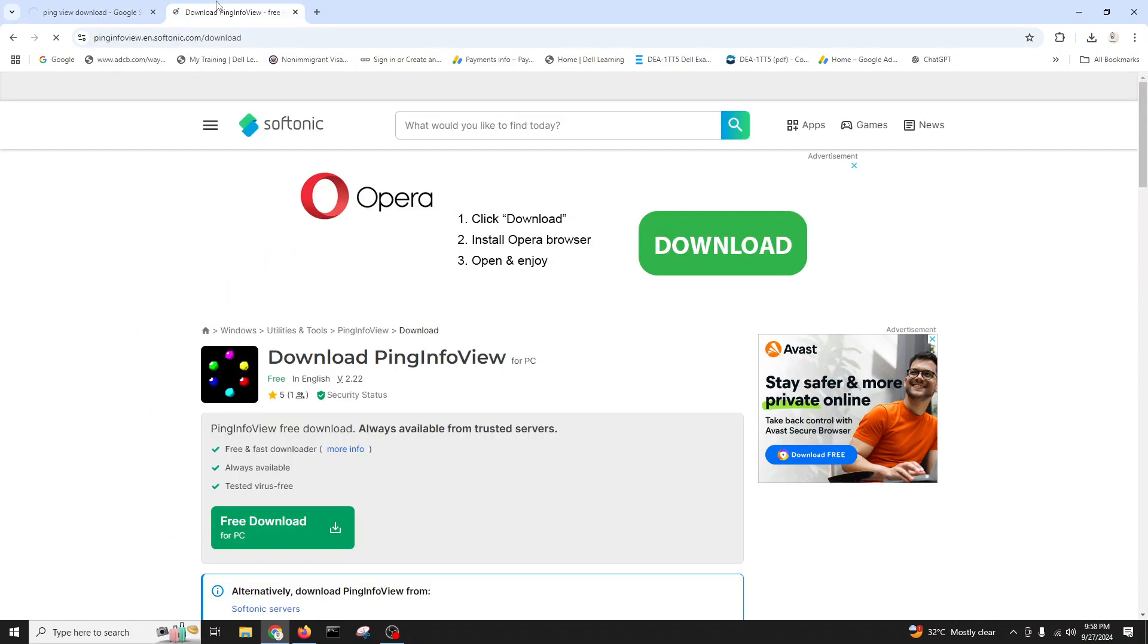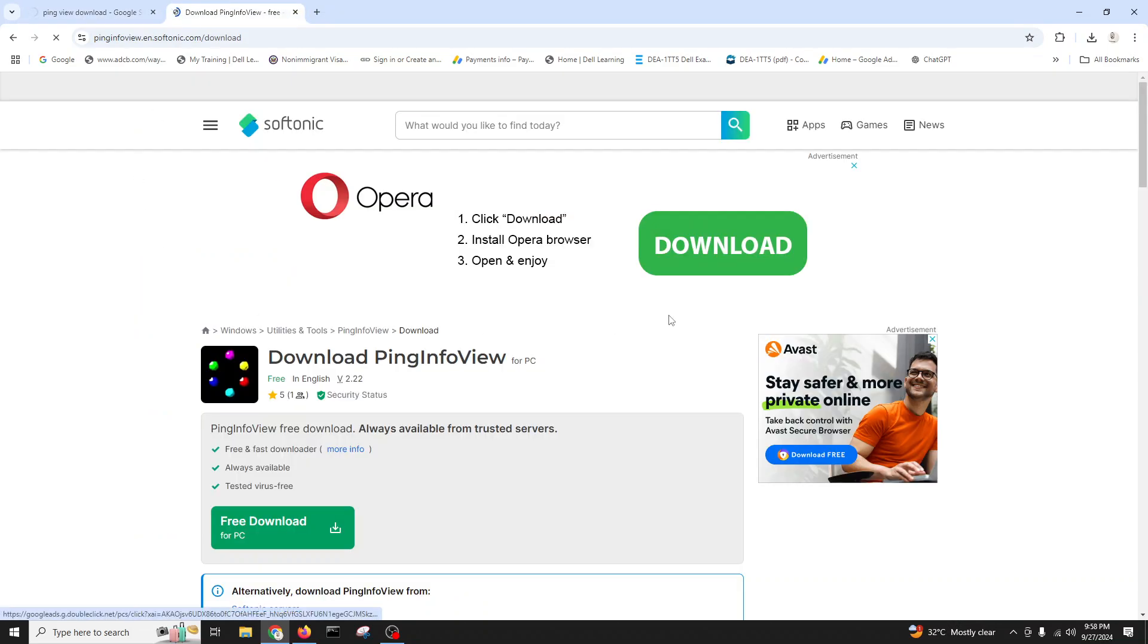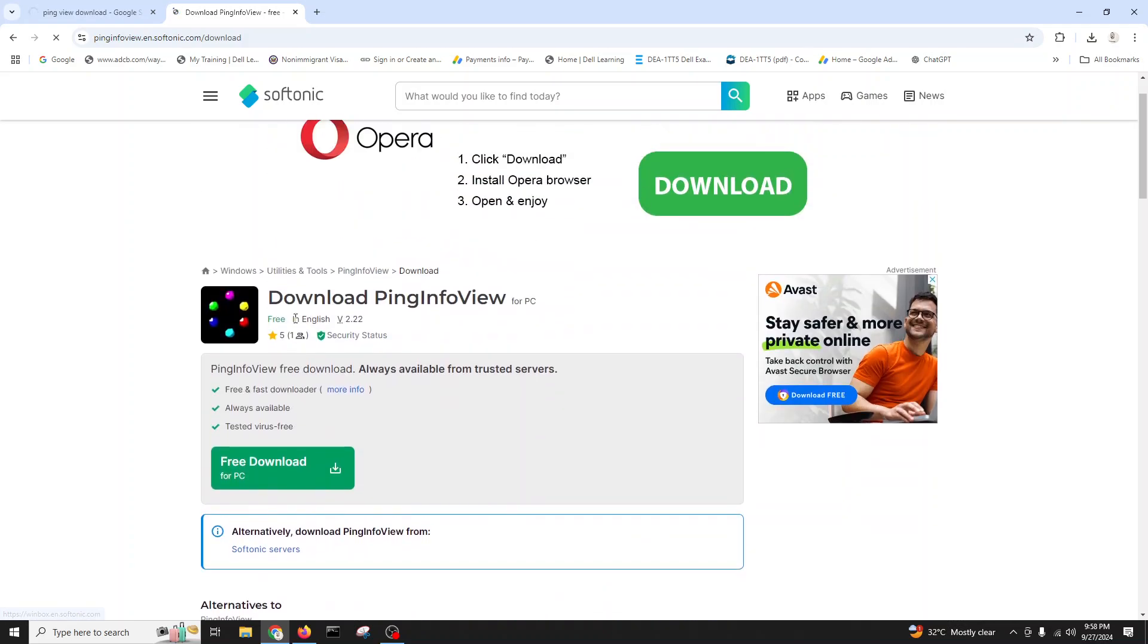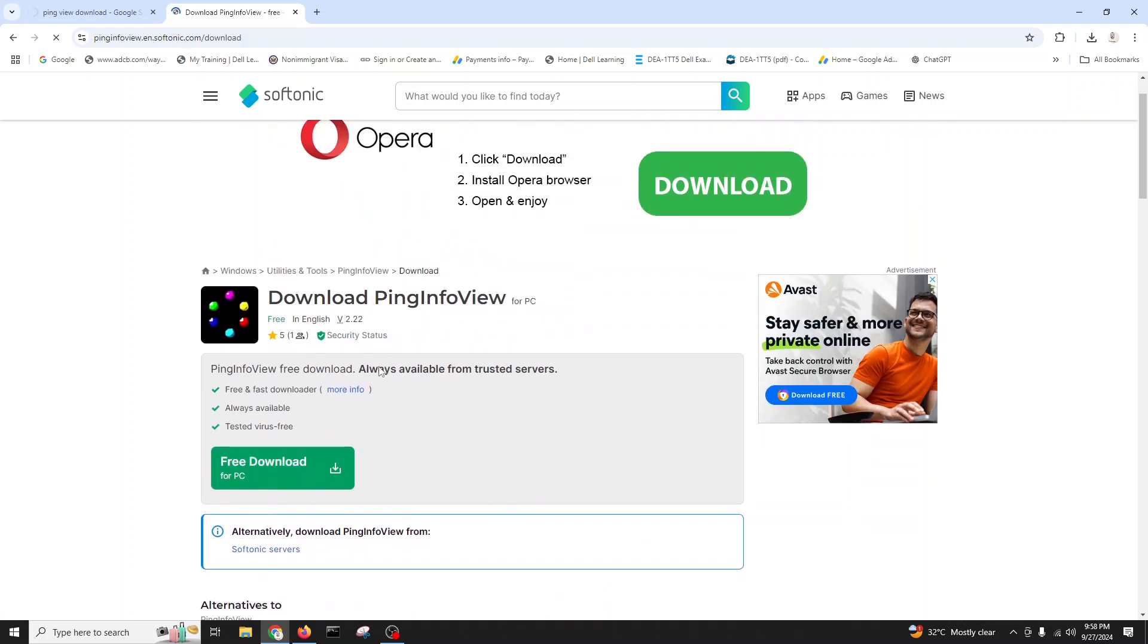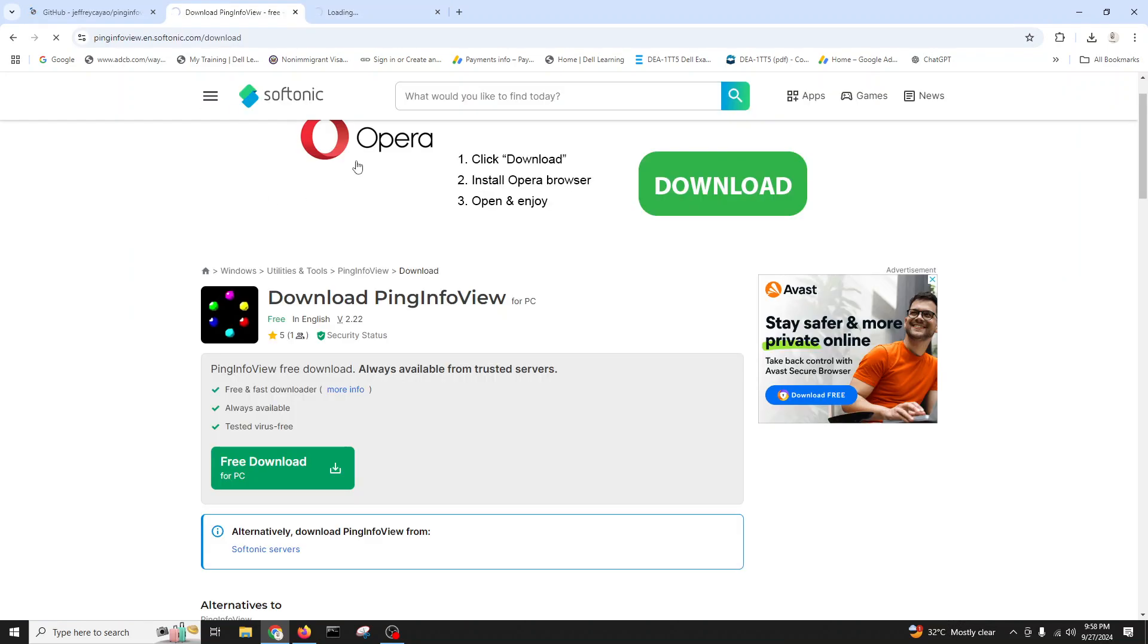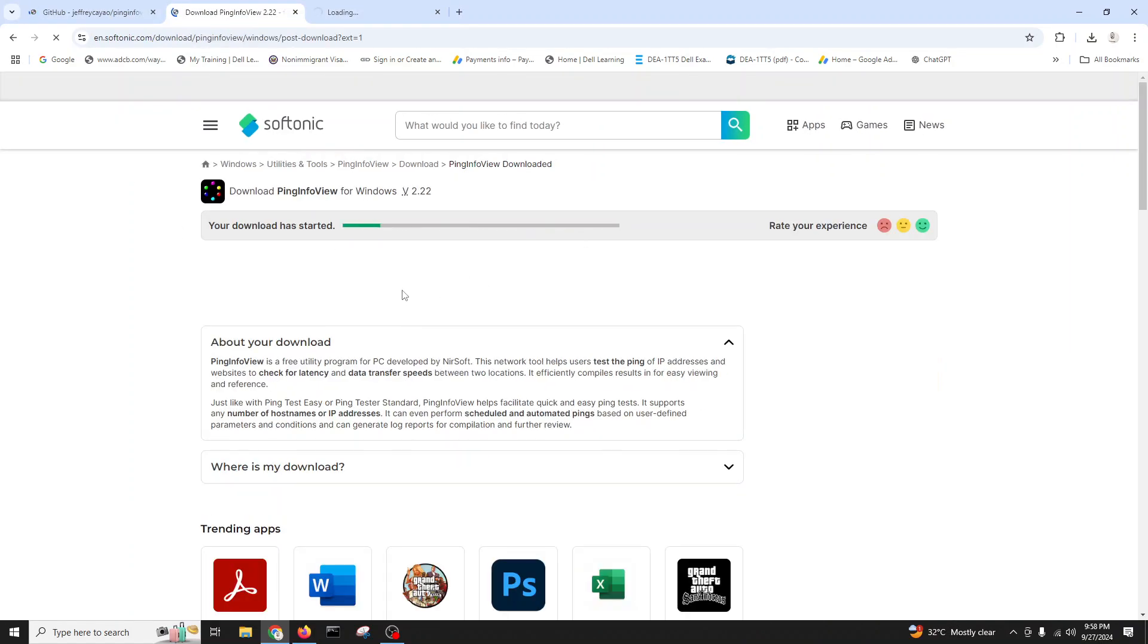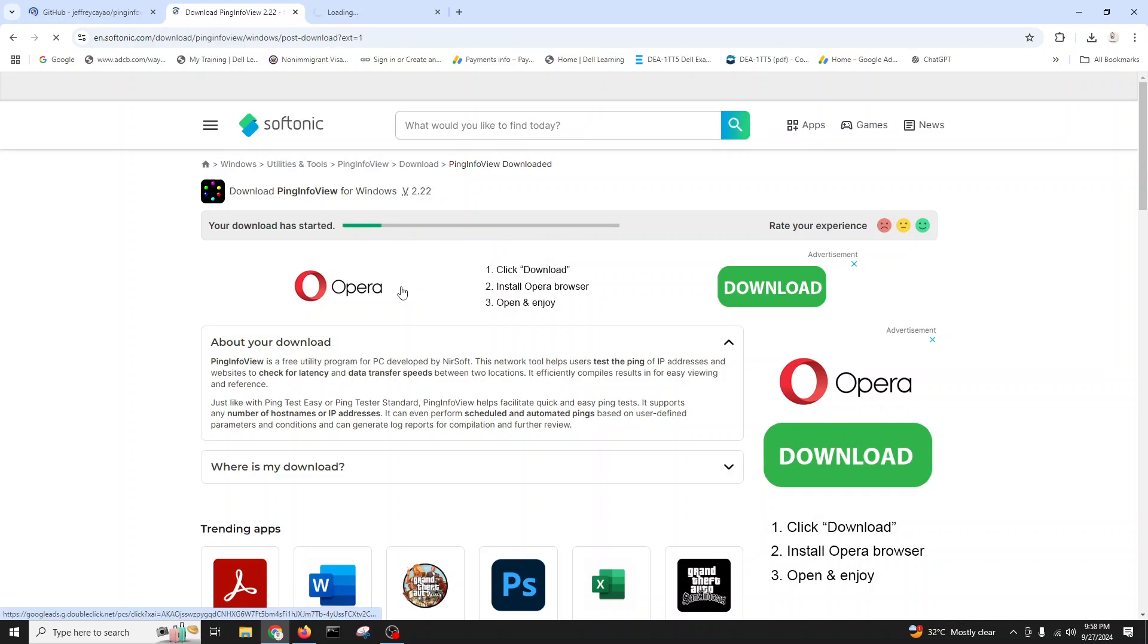I will download from here. Let's see, otherwise if not available we can go to another website. It's a small tool. There are a lot of websites they are using to download source. We can download. Let's see. Here we have download for PC.